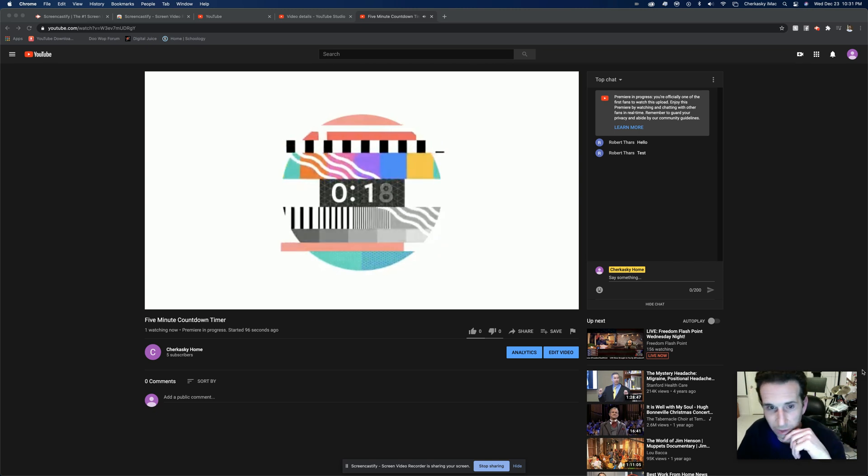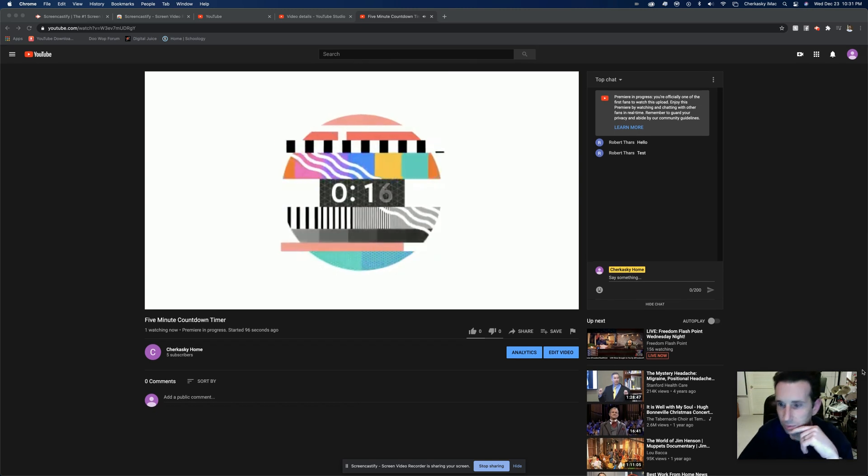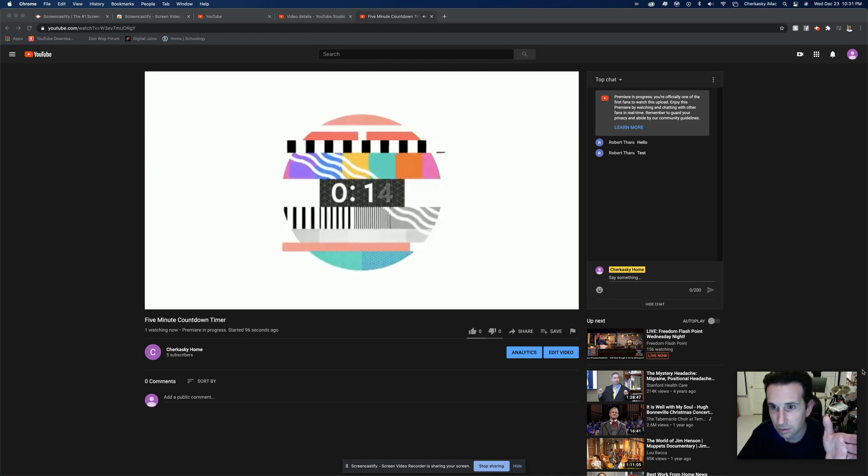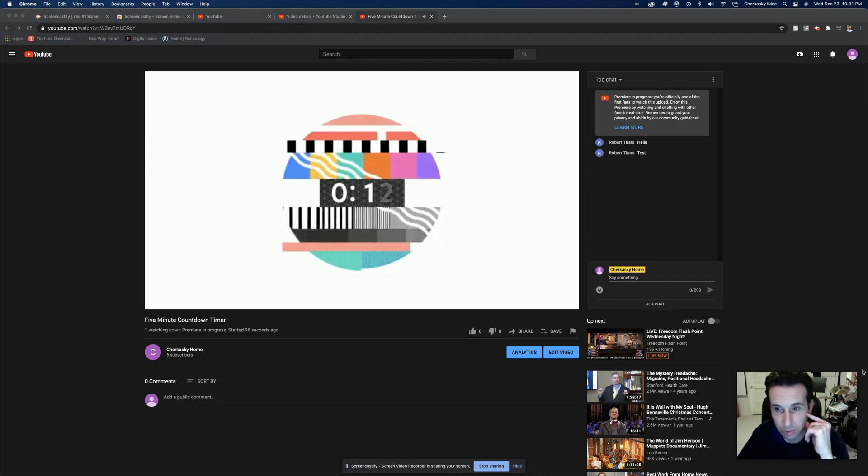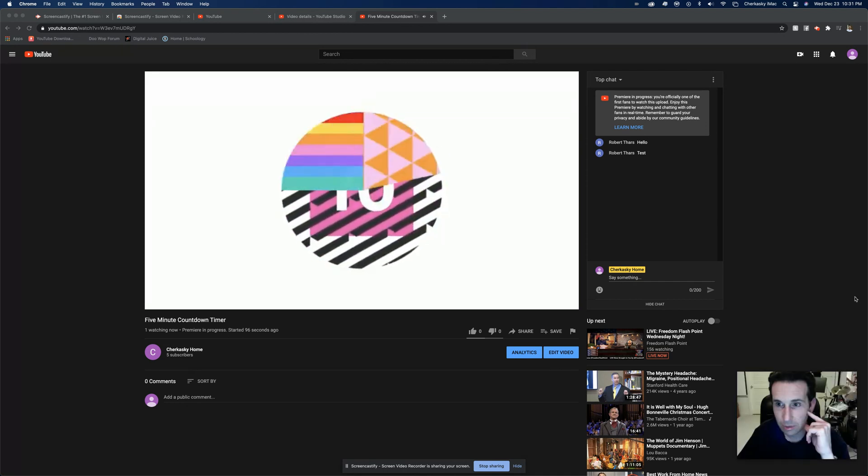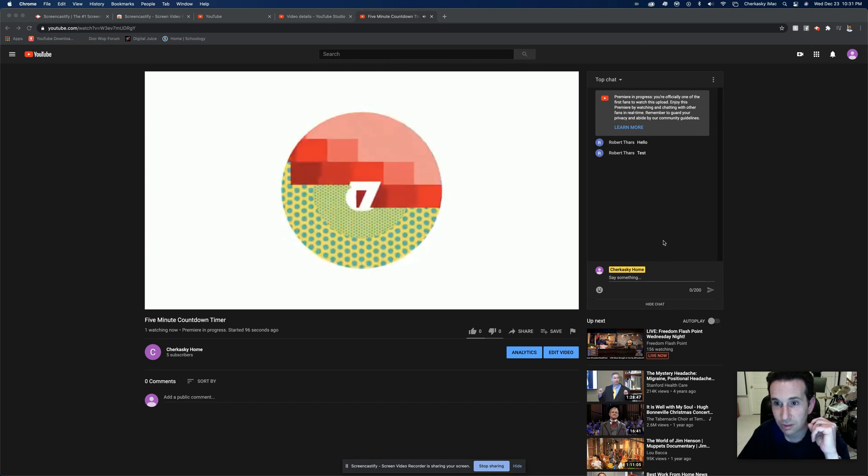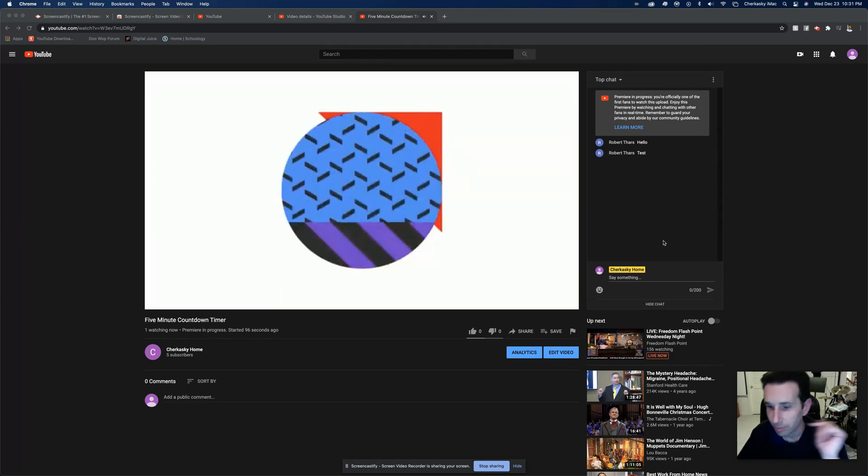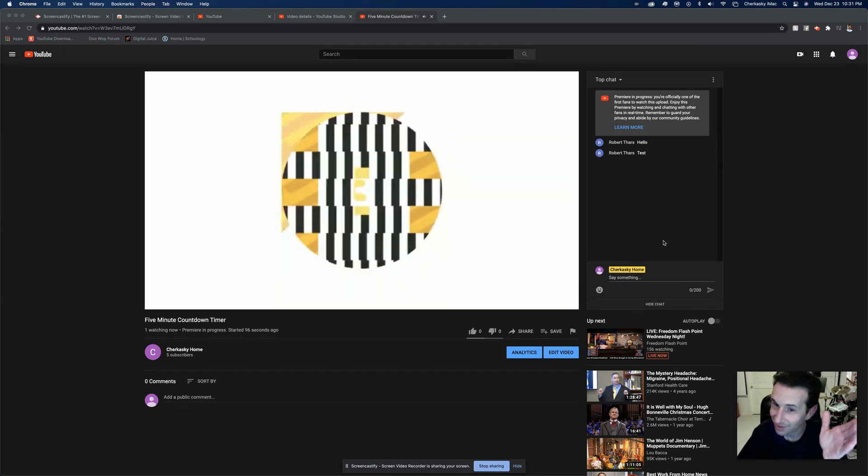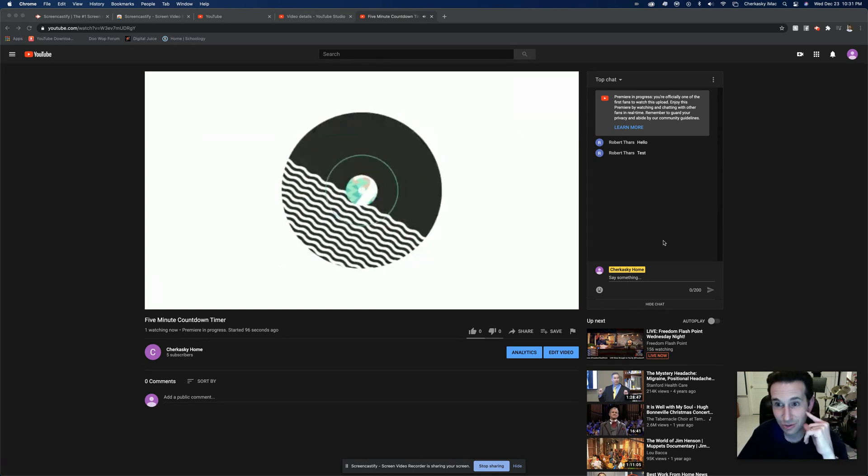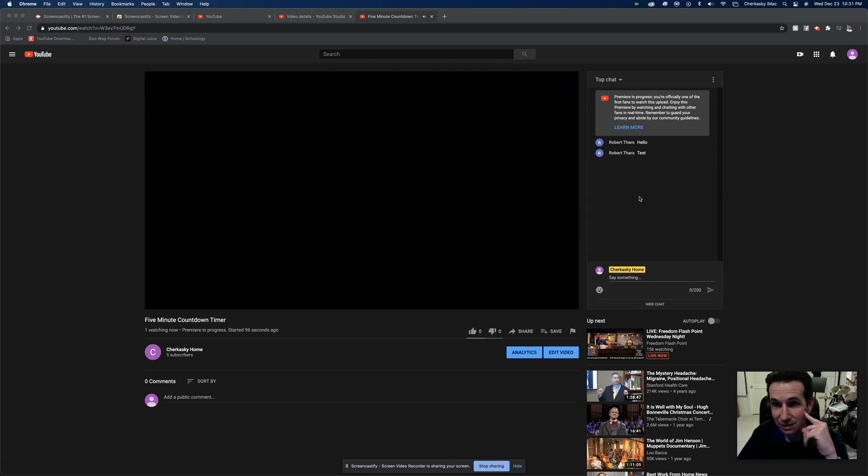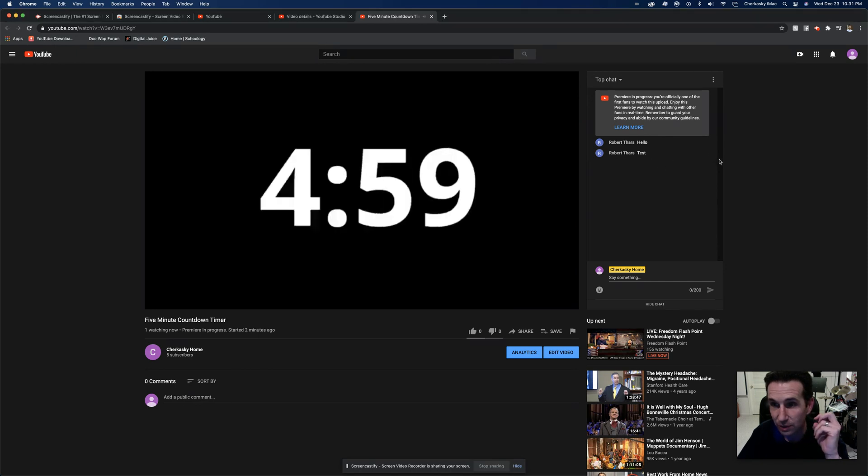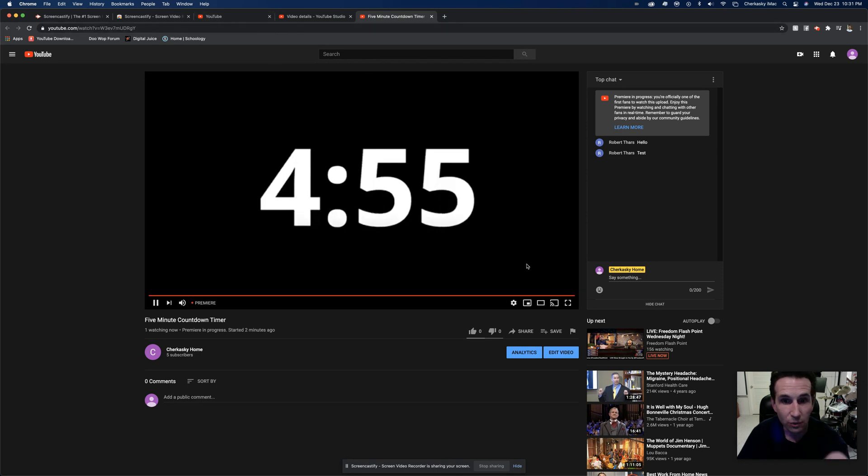Okay, so you're about to premiere a video on YouTube and you decided to leave the chat on. But then all of a sudden the chat starts getting out of control real fast and people are chatting faster than you can moderate them and get rid of them.